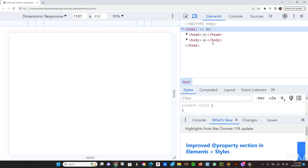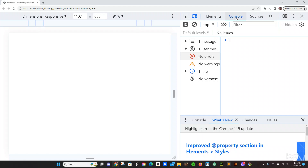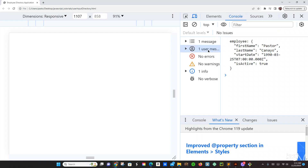So now let's inspect over here in our console. Right here — so this is the format, the JSON format that we have. Employee — I have Pastor, first name, last name Canayo, start date, yeah, 1990. And then isActive is true, yes.